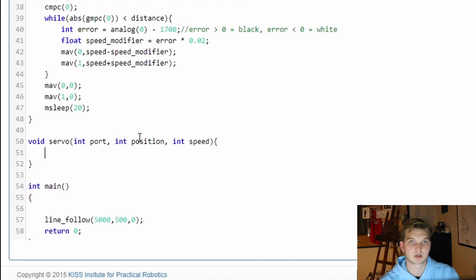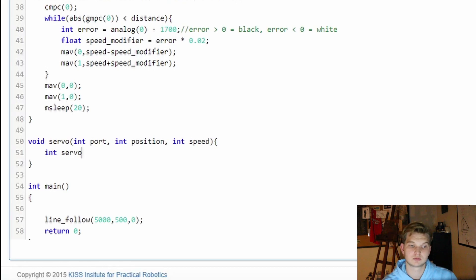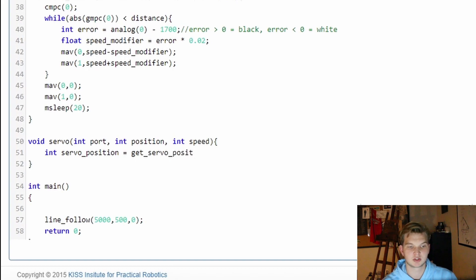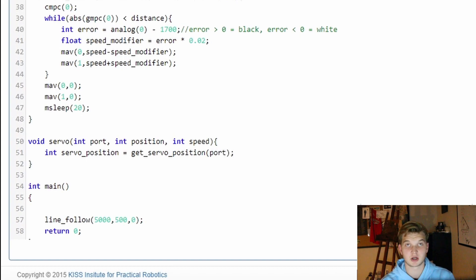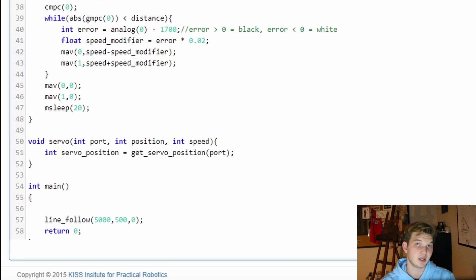The first thing we're going to do is a little bit of housekeeping — we're going to say int, and we're going to call this servo_position, which is going to be equal to get_servo_position and then the port we're looking for. This servo_position variable is what we are going to be incrementing, and then we are going to be setting the servo to this new incremented value over and over again.